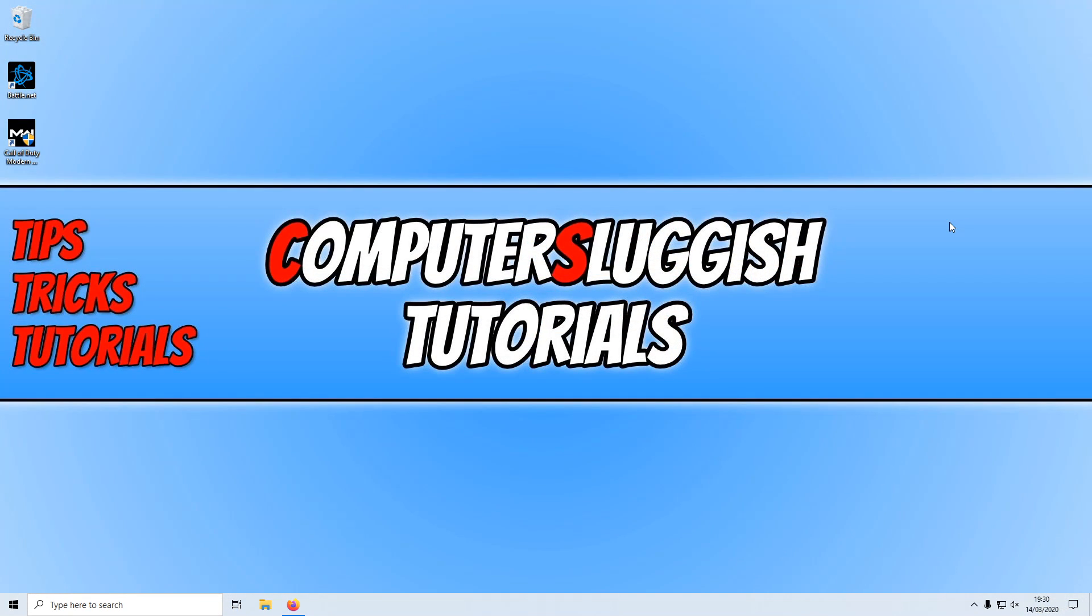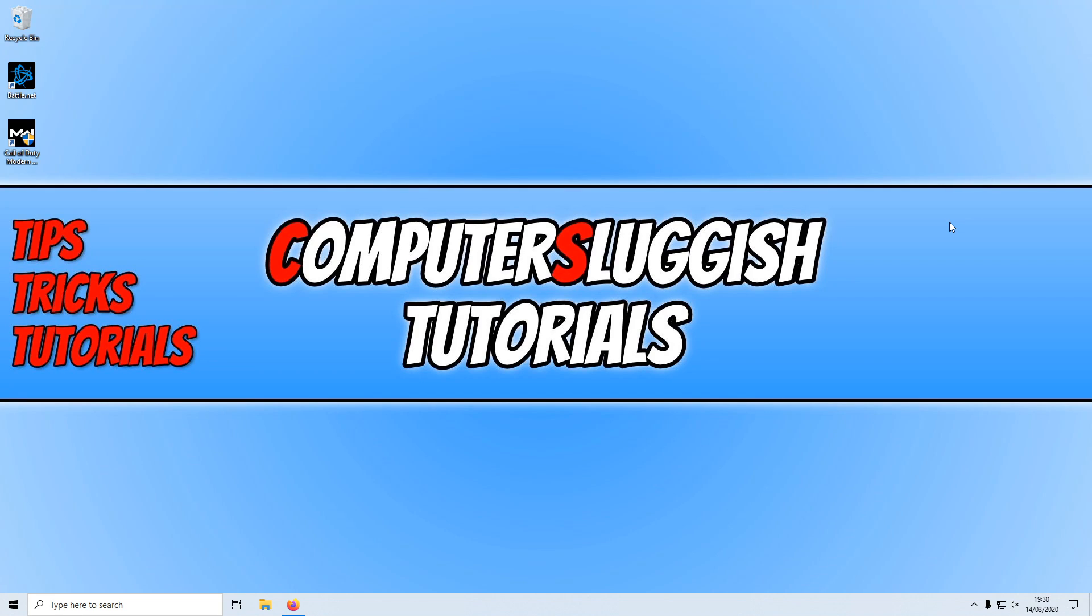In today's video, as requested on my forum, I will be showing you more methods that will hopefully fix any problems you are having in Call of Duty Warzone, such as dev errors, crashing problems, freezing problems, the game not even launching.